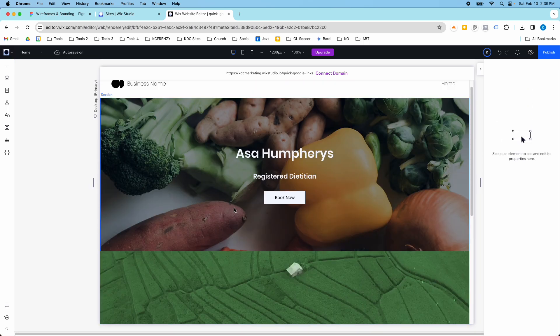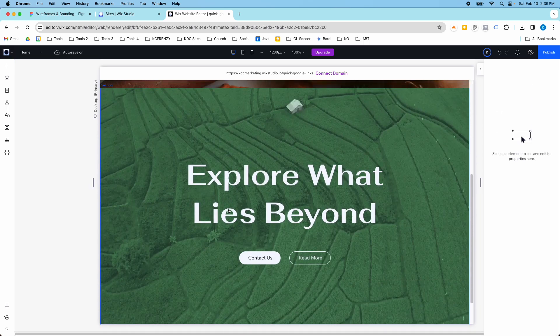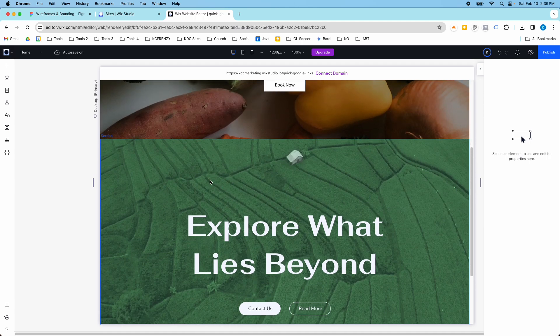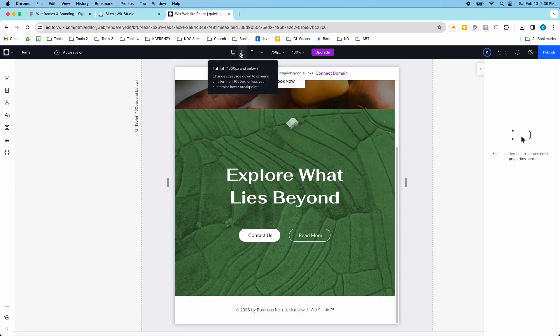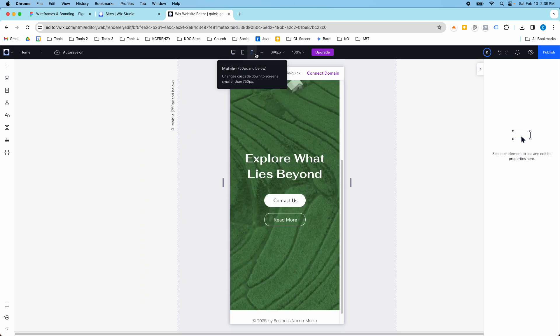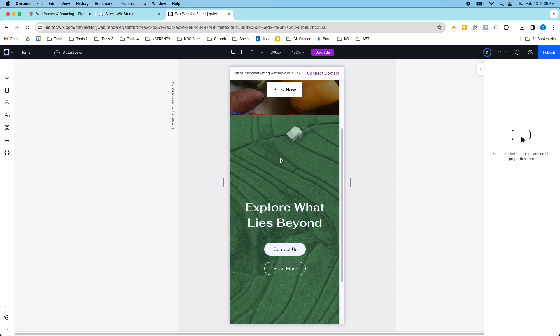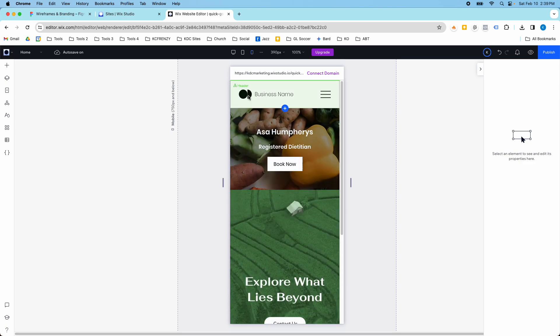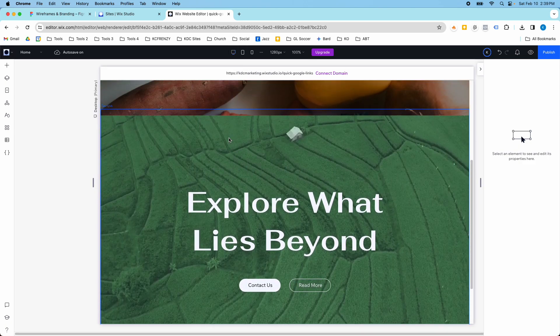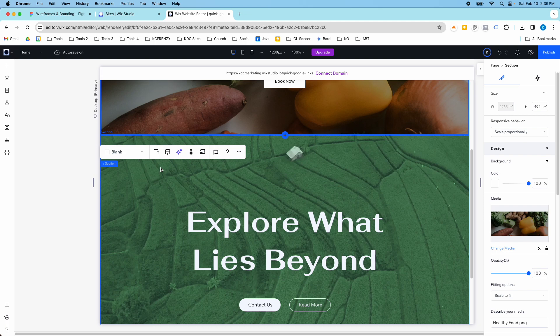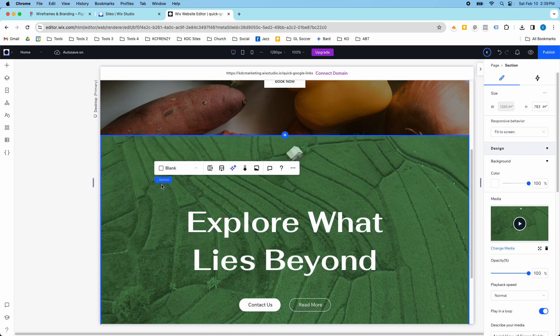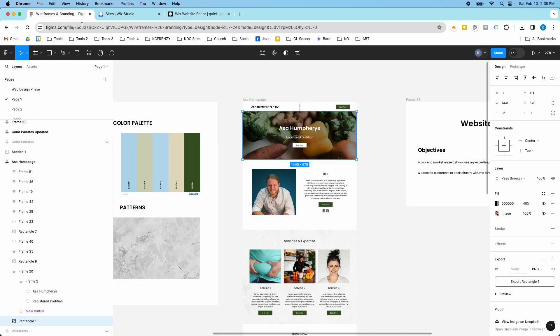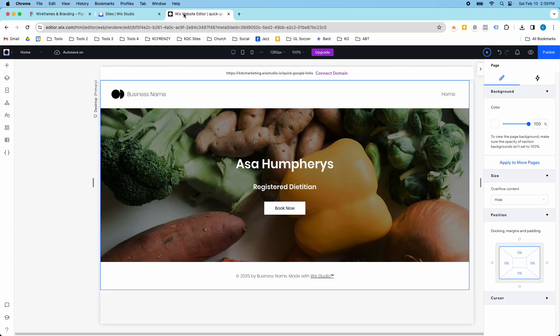The cool thing about these pre-designed sections is they're already optimized for all devices. Wix Studio's done the heavy lifting for us to create an awesome design. So if you don't have a wireframe or a mock-up or something you're building to, those can be really great.